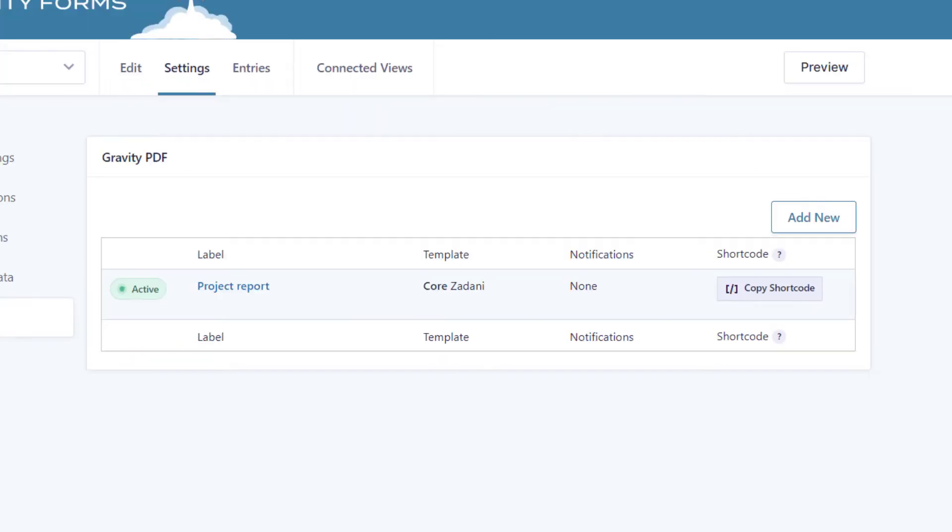Okay, so that is saved. And the next step is to add a PDF download link in our view that downloads the PDF for a single entry.